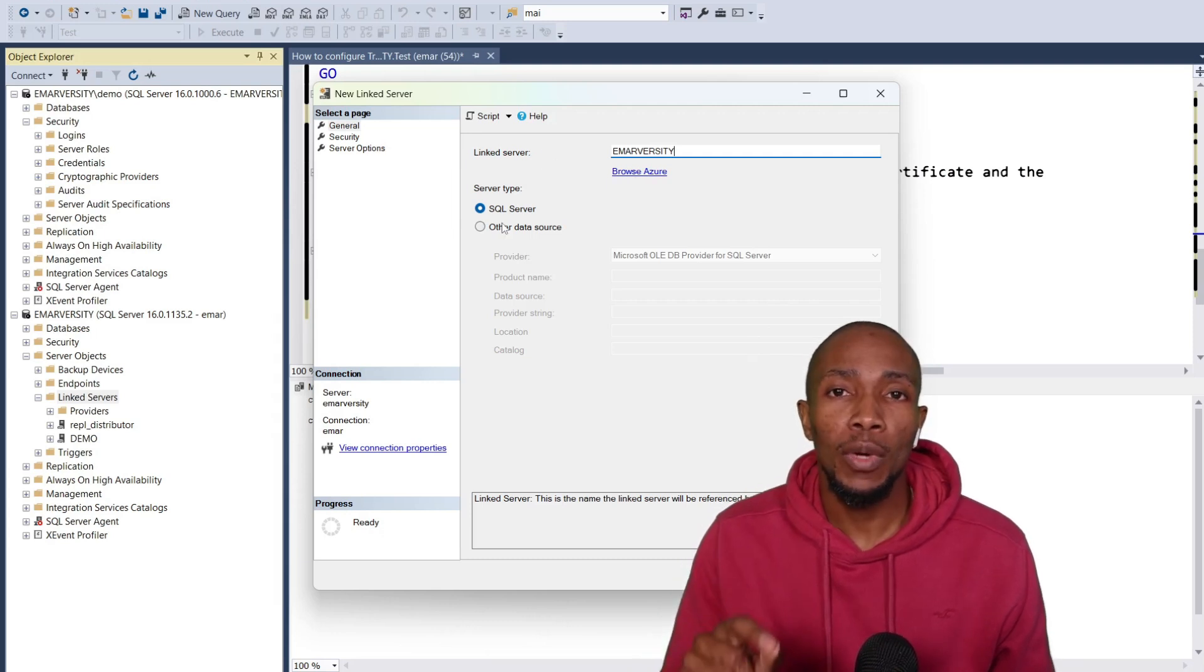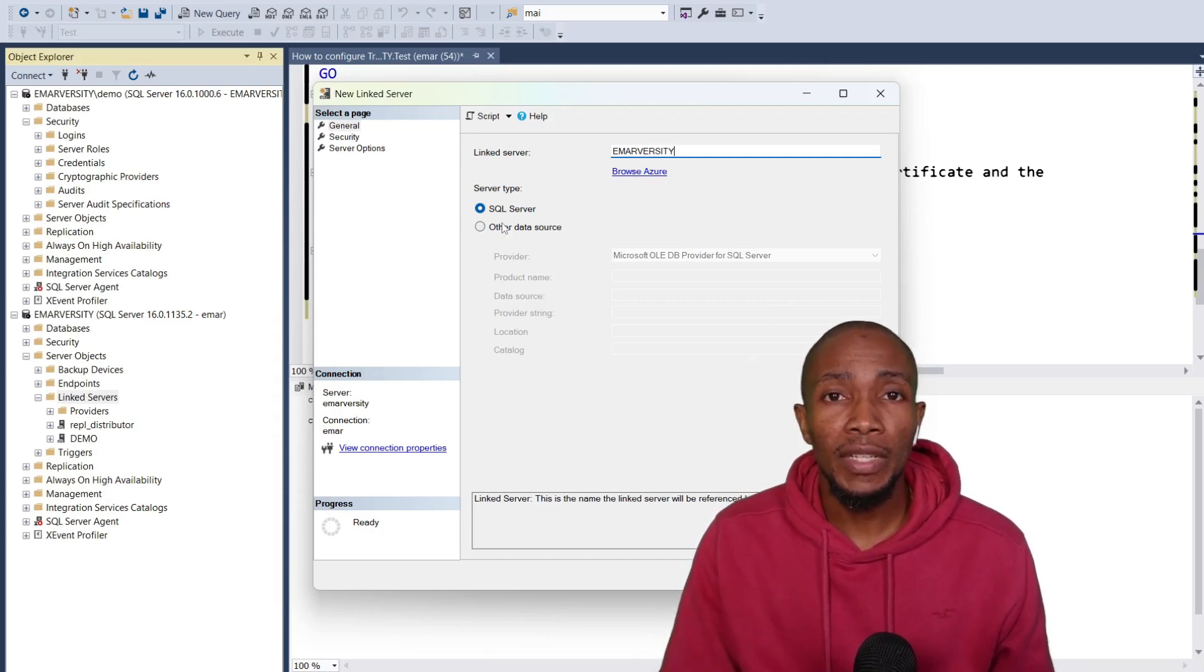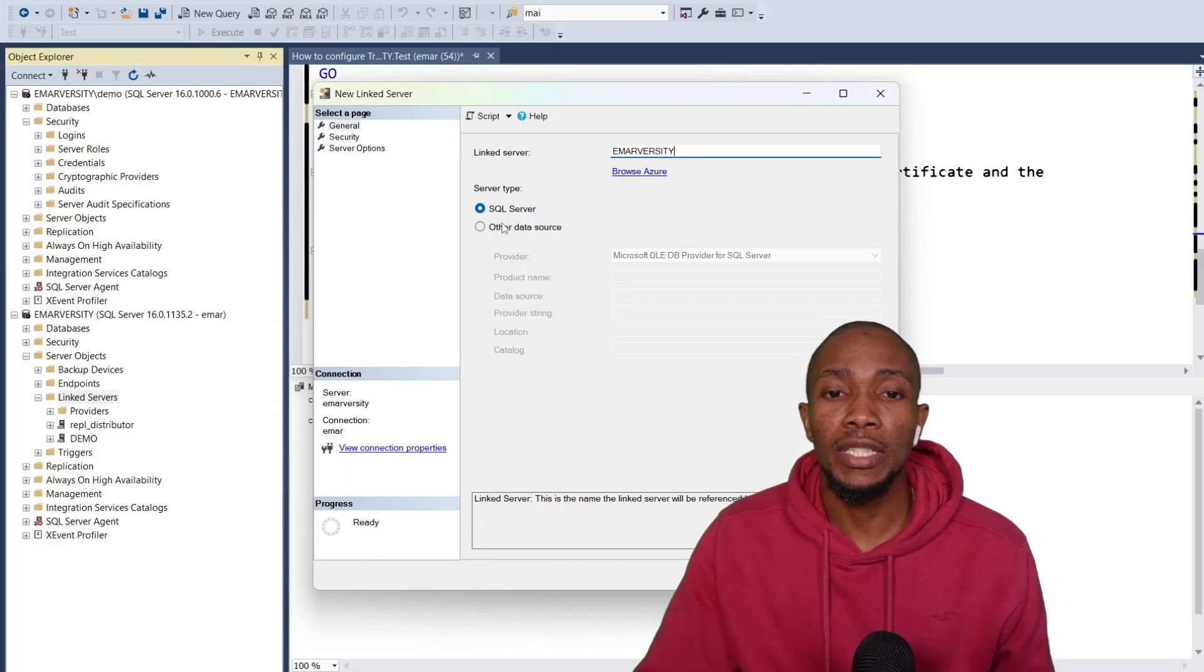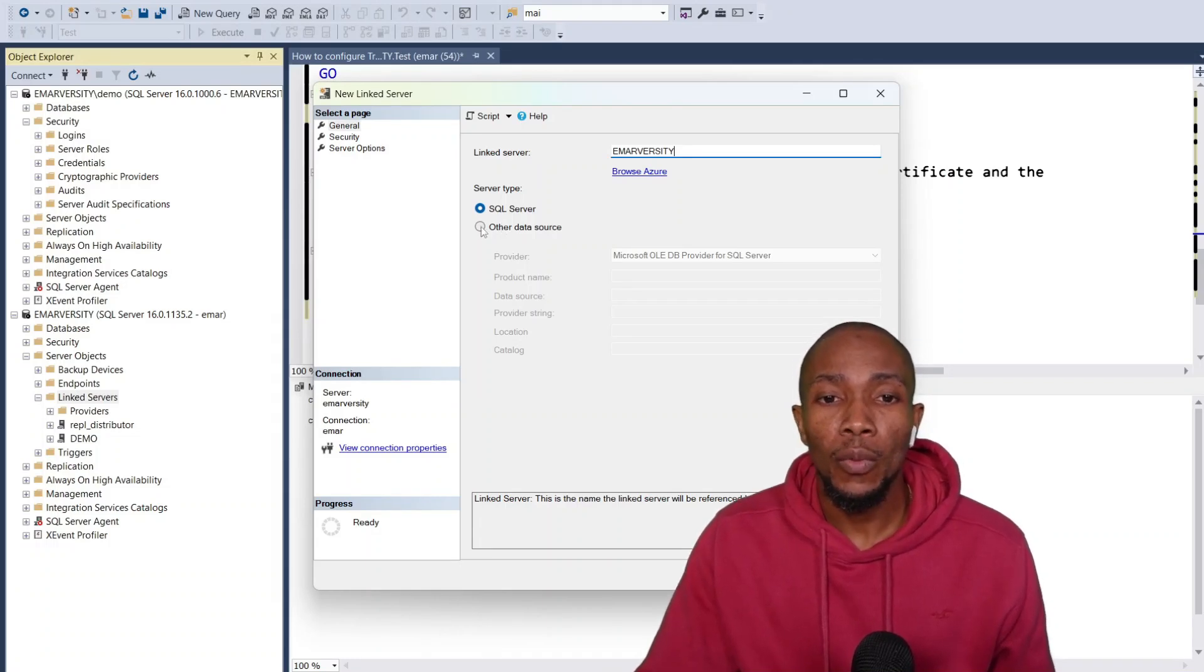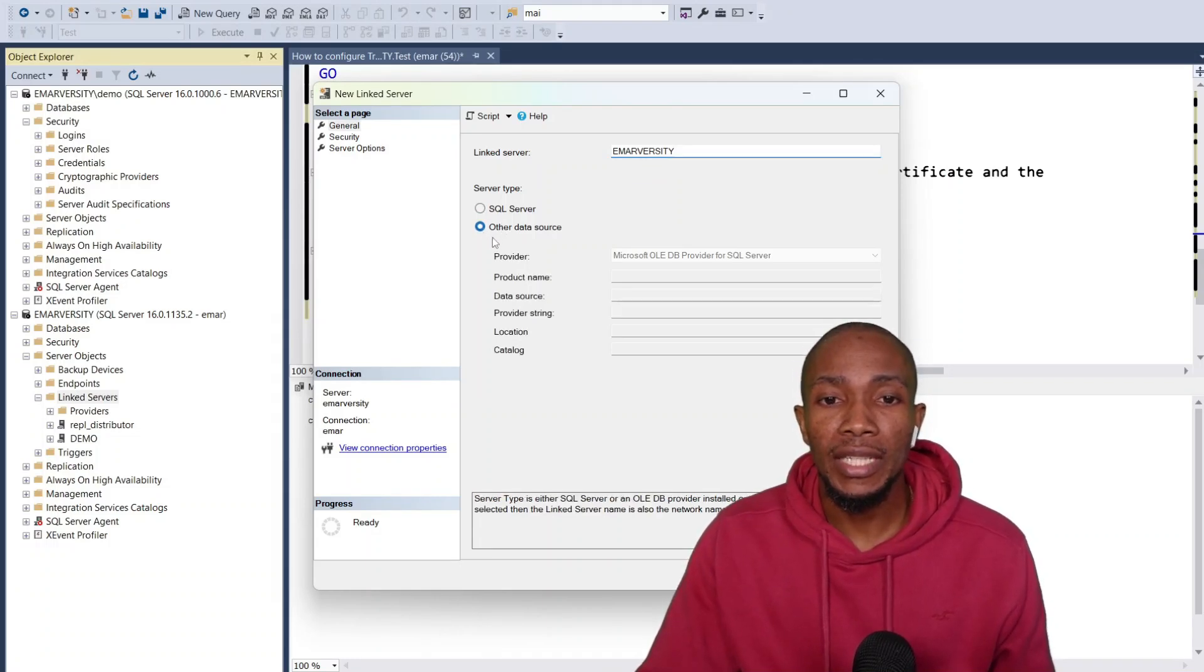However, what if you don't want to have the name of the linked server to be the name of a SQL server? Well in this case you select other data source.